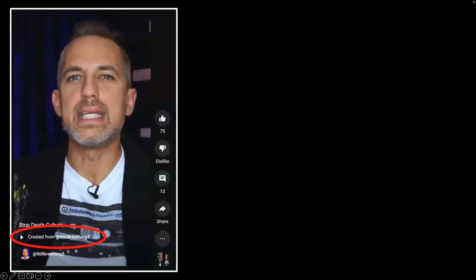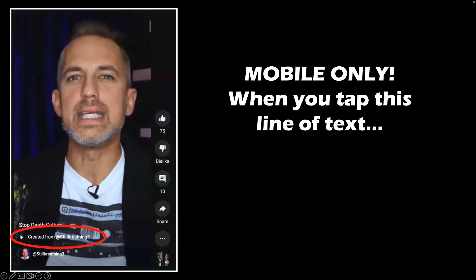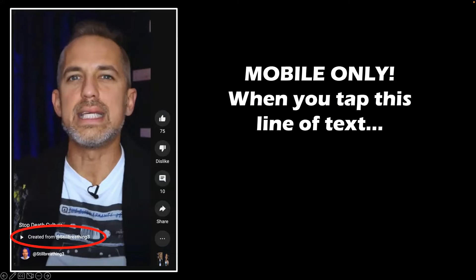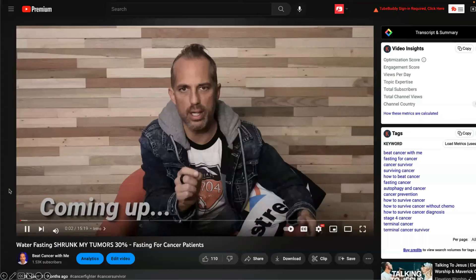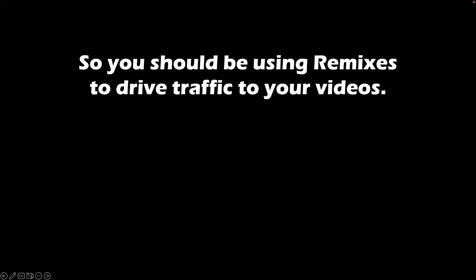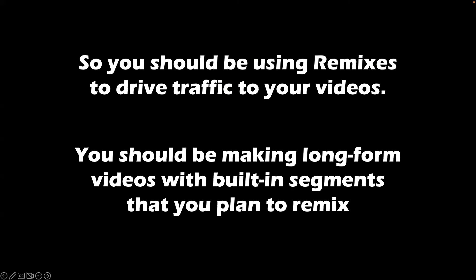A YouTube remix will have a little clickable link down here. If you're watching a remix on a mobile phone and you tap this link, it will connect you right back to the full-length video. So you should be using YouTube remixes to drive traffic to your existing videos, and you should be making your long-form videos with built-in segments that you plan to remix after it's published.